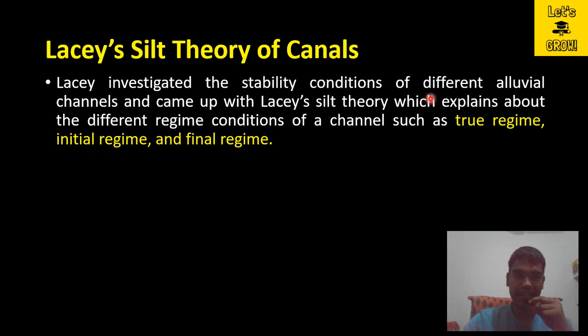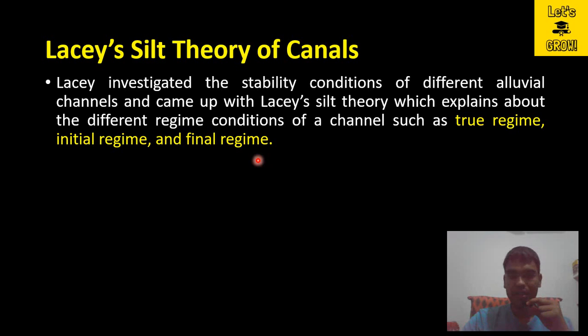Lacey investigated the stability conditions of different alluvial channels and came up with Lacey's Silt Theory, which explains the different regime conditions of a channel such as true regime, initial regime, and final regime. Whenever we want to study the stability of various alluvial channels, Lacey's Silt Theory is very popular among the various theories.